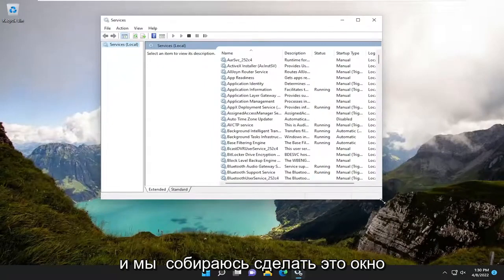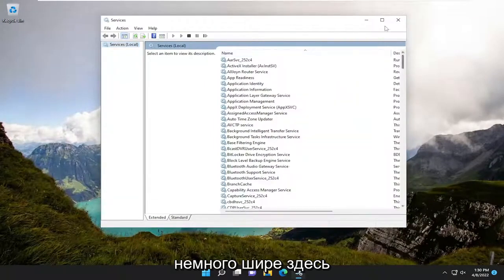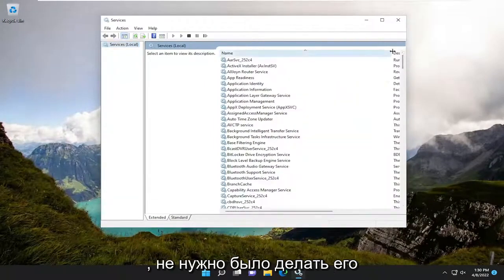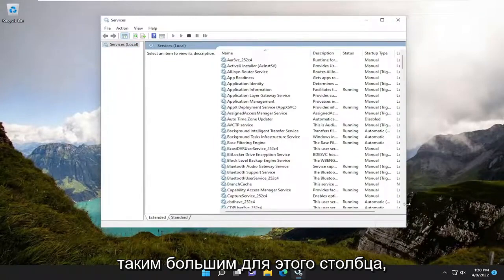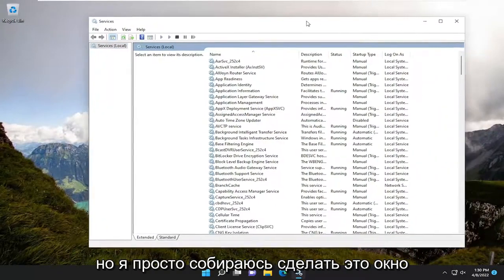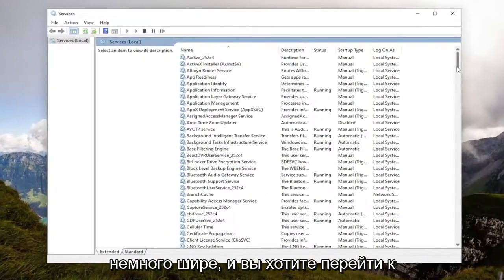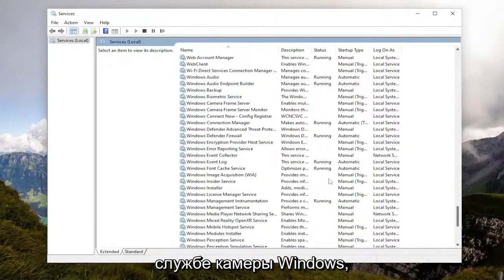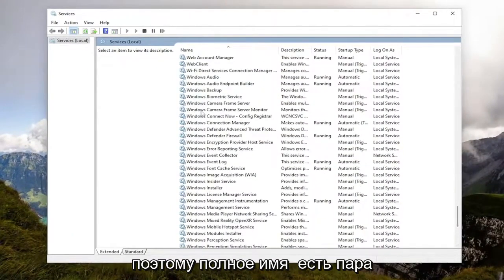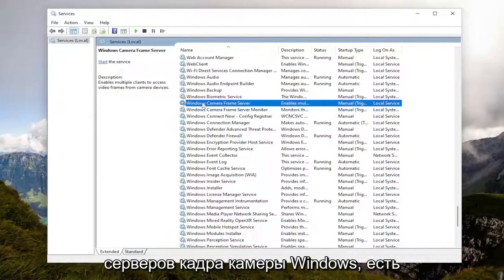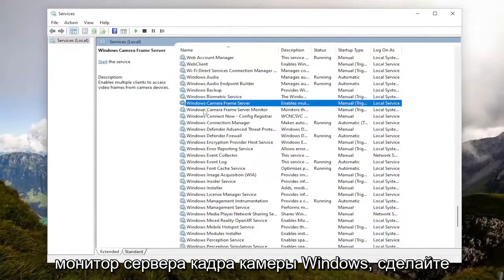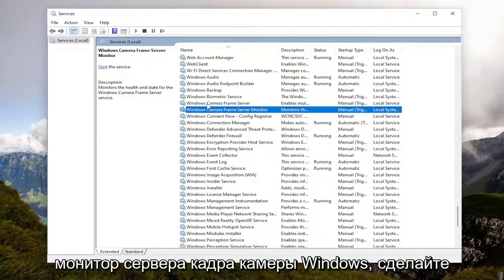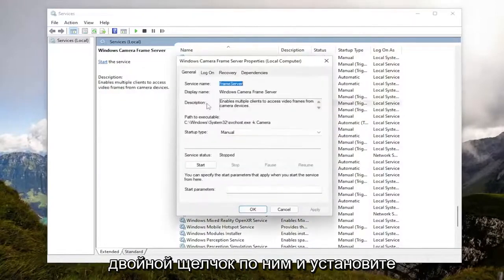We're going to make this window a little bit wider. You want to go down to the Windows Camera Service. The full name — there's a couple of them: Windows Camera Frame Server, and there's a Windows Camera Frame Server Monitor. Go ahead and double-click on them.